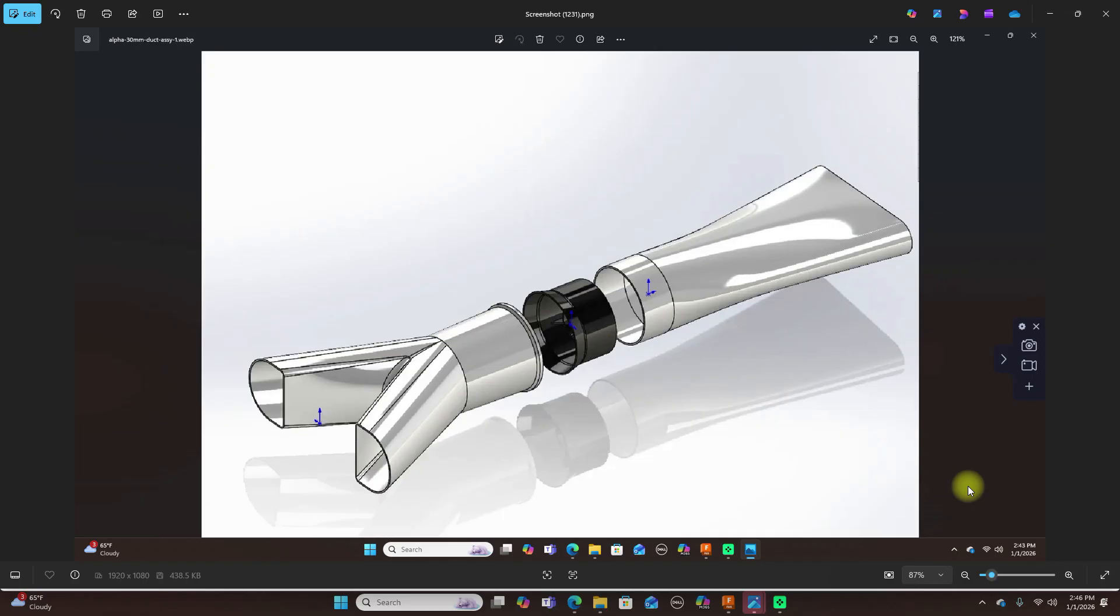If you've ever built or flown an EDF RC jet, you already know the sound: high-pitched, raspy, almost like a shop vacuum screaming through the sky. A lot of people assume that the sound comes from the fan or the motor or the ESC, but the real truth is most of the sound is designed, whether you meant to design it in or not.